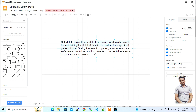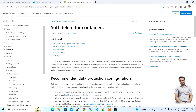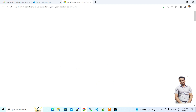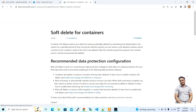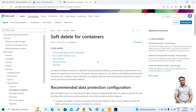Let's go ahead and check the Microsoft documentation. This section covers container soft delete, and there is also soft delete for blobs. For containers, the documentation states: container soft delete protects your data from accidental deletion by maintaining the deleted data in the system for a specific period of time. During the retention period you can restore the soft deleted container and its contents.